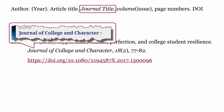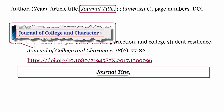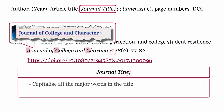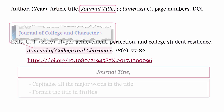Journal title: The journal title is formatted using the title of the journal, then a comma. Capitalise all the major words in the title. Finally, format the journal title in italics.